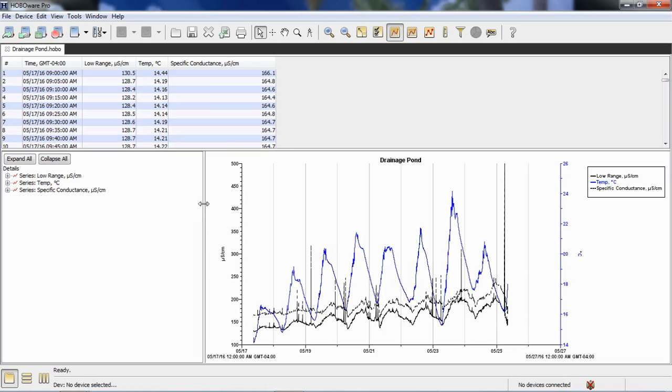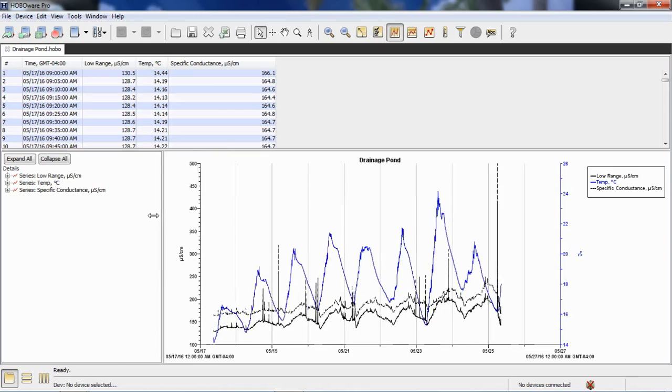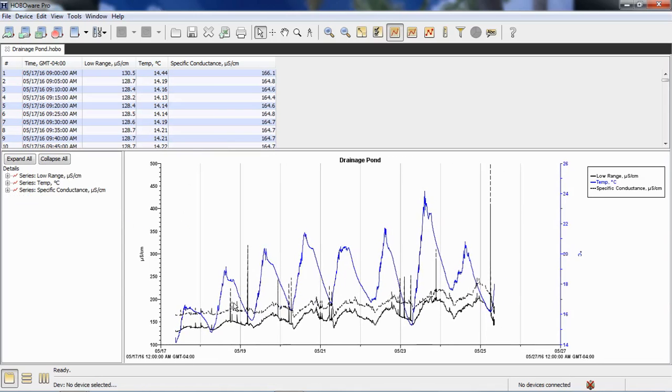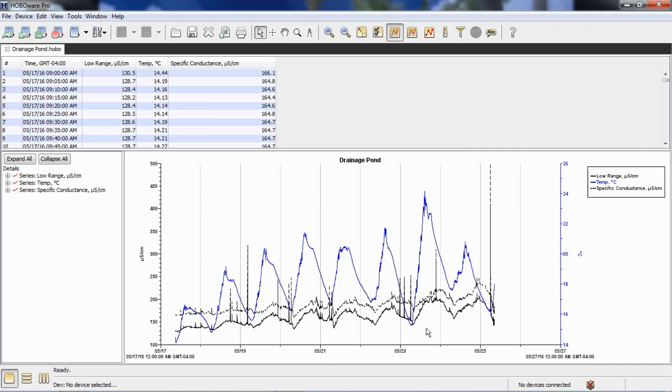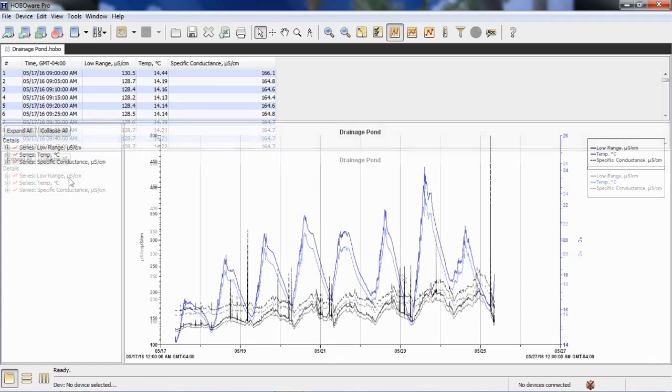You'll see there's some spikes in this conductivity data. I'm seeing some spikes up to a couple of hundred or even 300 microsiemens. And this could be related to something getting on the face of the sensor. Although it is a non-contact sensor, sometimes you'll see jumps in it from marine life or something else coming in contact with that sensor.